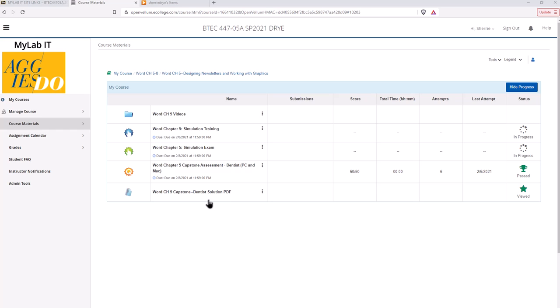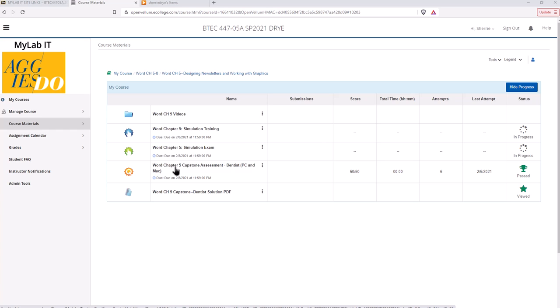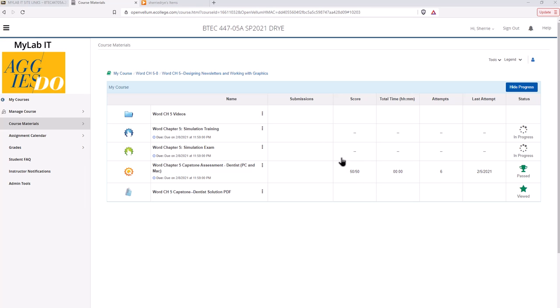So let's go into the capstone assessment. You can see here I've already played around with it multiple times but let's go in and walk through it. It will show you your score, number of attempts. If you have multiple attempts it will give you your highest score out of those attempts.